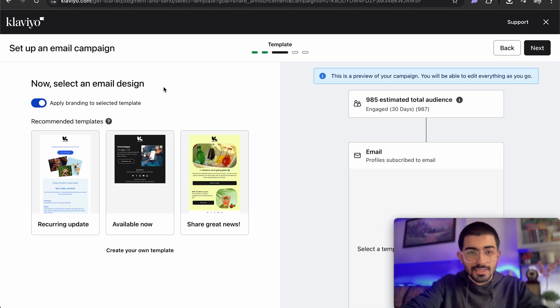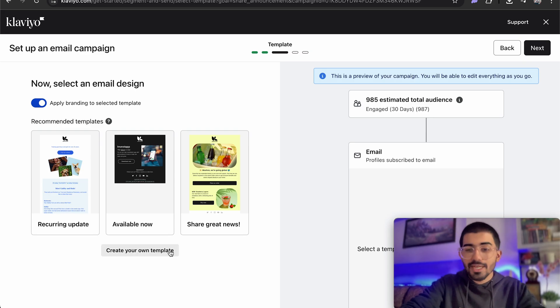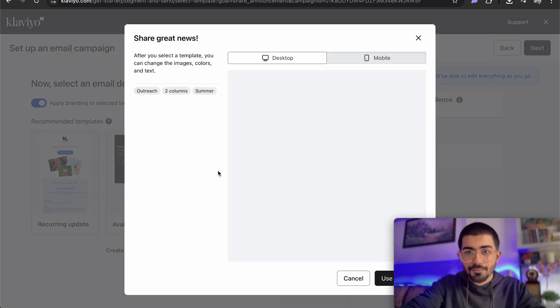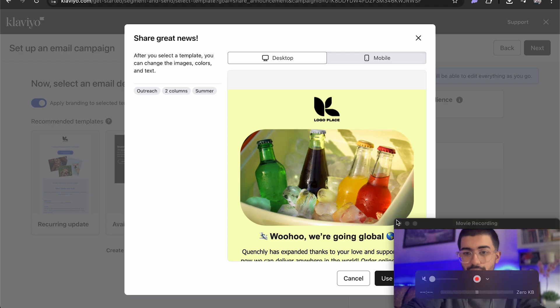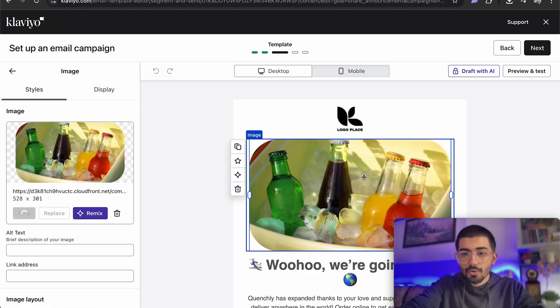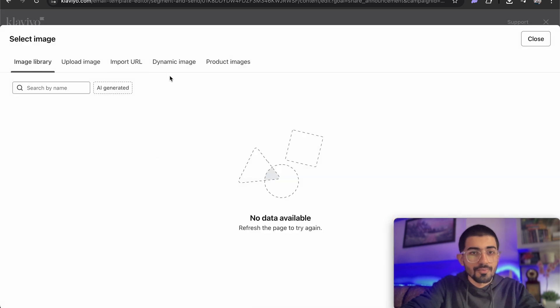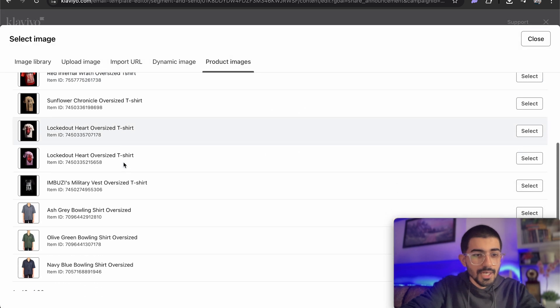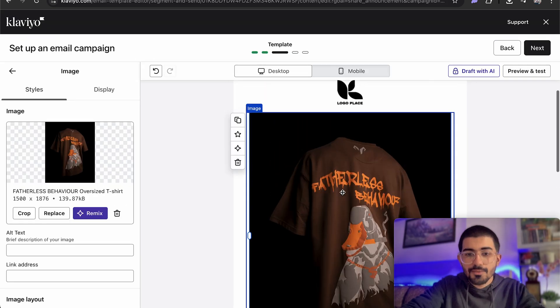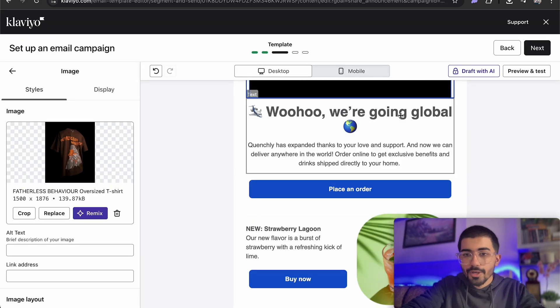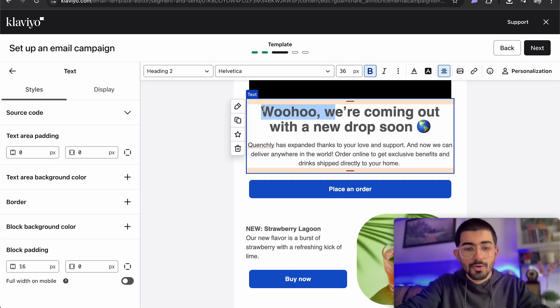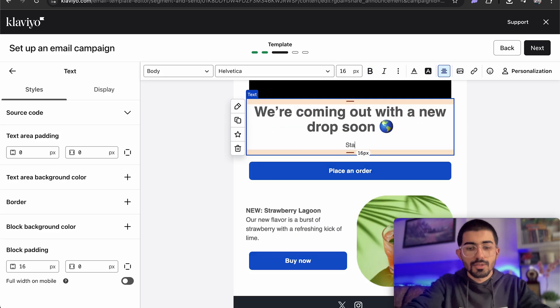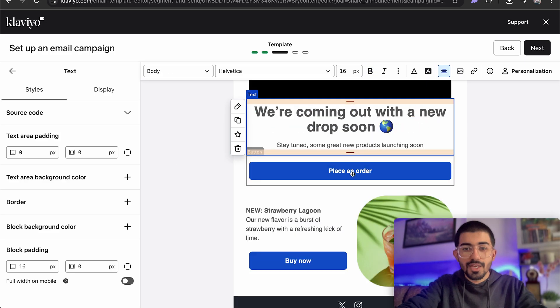Now here we need to select a design. So whatever design that goes according to your brand, if you want to create your own template, you can absolutely do so. But for now I'll just use this particular template. So here we have a ready to go template that we can directly use. Let me just use this. And if you want to change anything over here, I need to change the image first of all. So I'll just add a product image. Okay so I've added a product image. We are going global. Let me just add, we are coming out with a new drop soon. Stay tuned. Okay so we've done that.